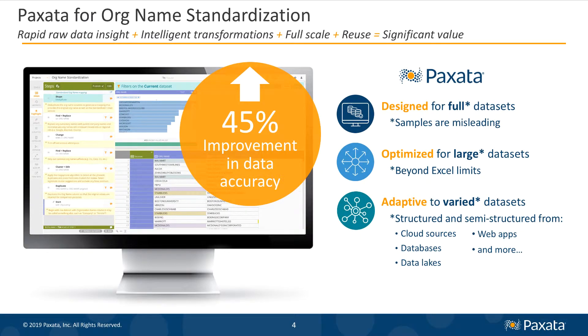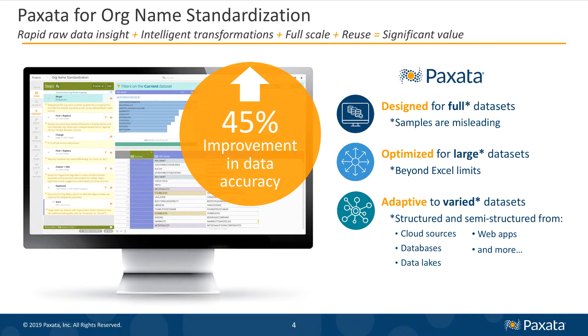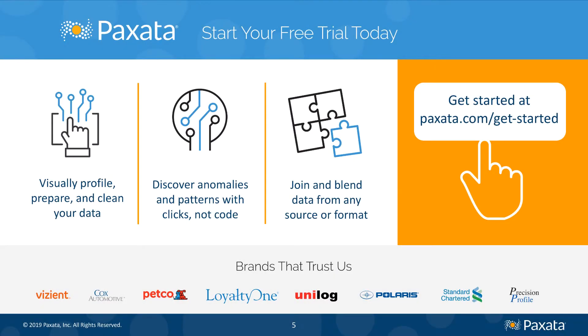Consider the value you can gain today on similar use cases where Paxata provides a great advantage for profiling, combining, and transforming your data, even when it's full, large, and varied. To learn more and try Paxata for yourself, go to Paxata.com forward slash get dash started.